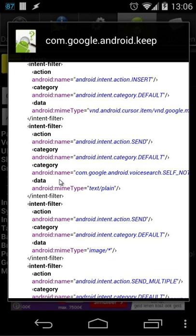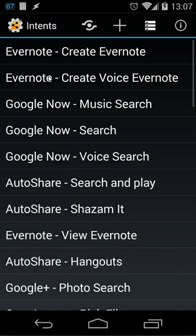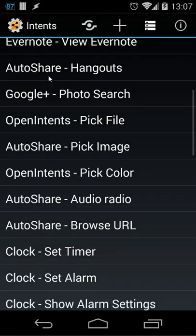Then you can use that inside for example AutoShare. So let's open AutoShare right now. And inside AutoShare you will see here manage your intents. So let's open that. And I created another one for Keep.